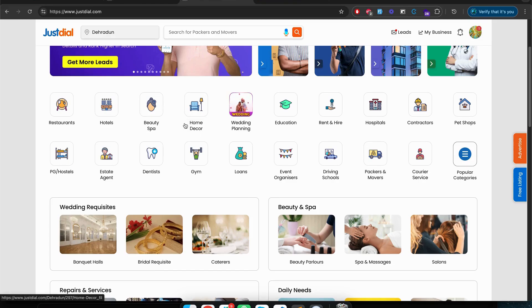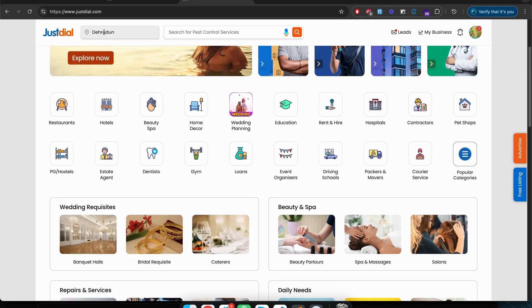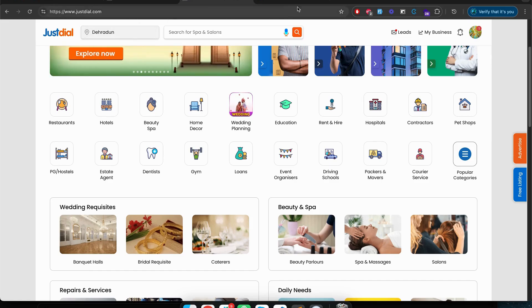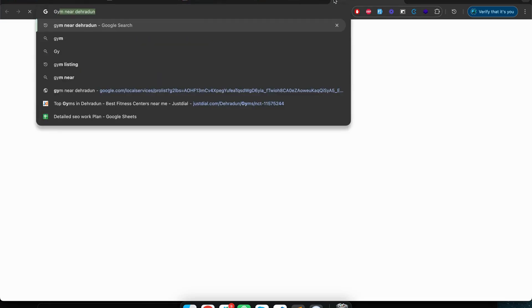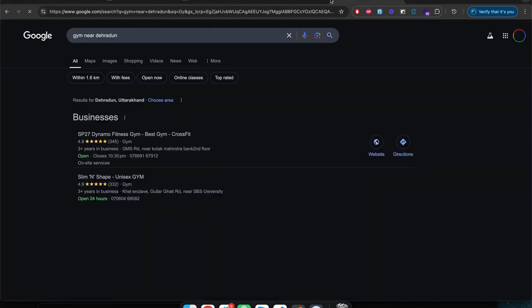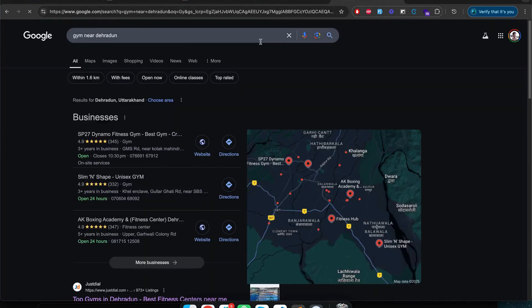The popularity of this website is so much here in India. Like if you search for anything, for example if I search for gym near Dehradun - Dehradun is a city where I live - so after the Google Business listing, the first website that comes up is JustDial.com.